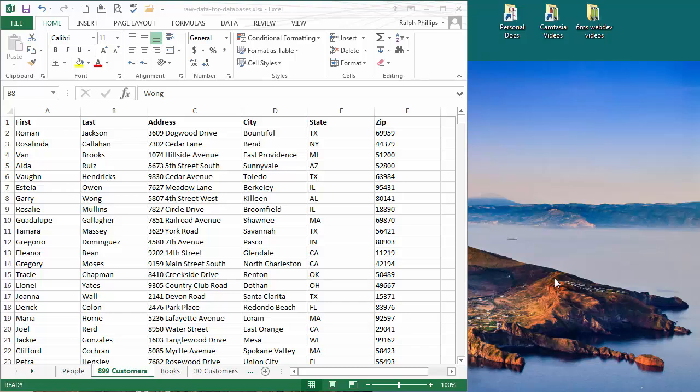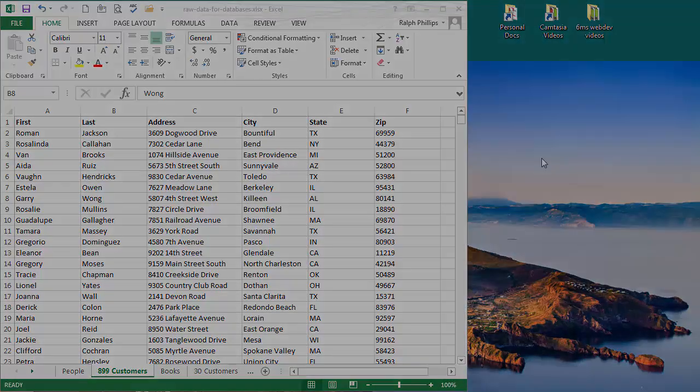Hey this is Ralph and in this video I want to do some mailing labels in Microsoft Word from a dataset that I have in Excel.